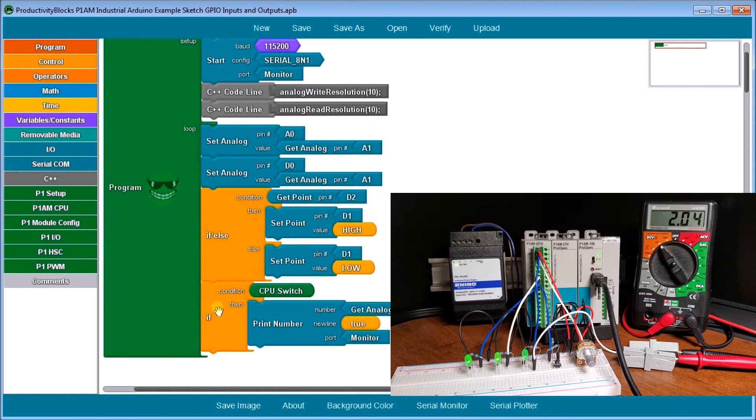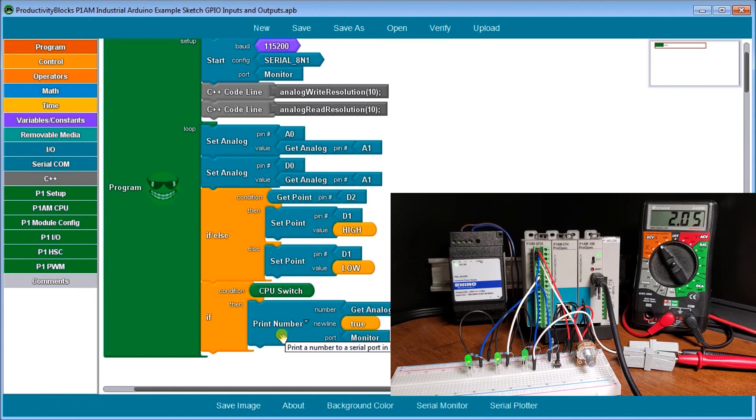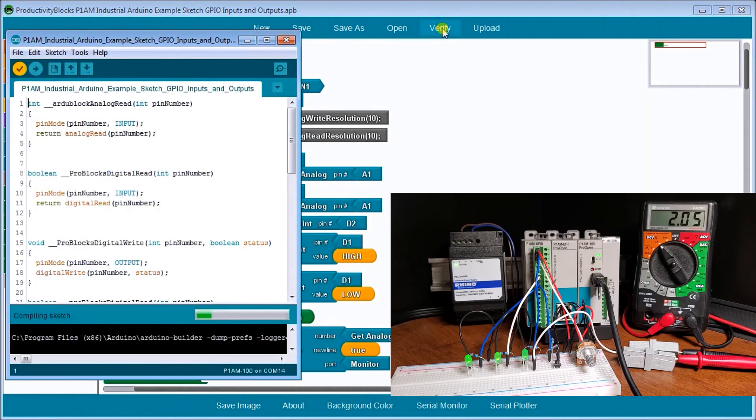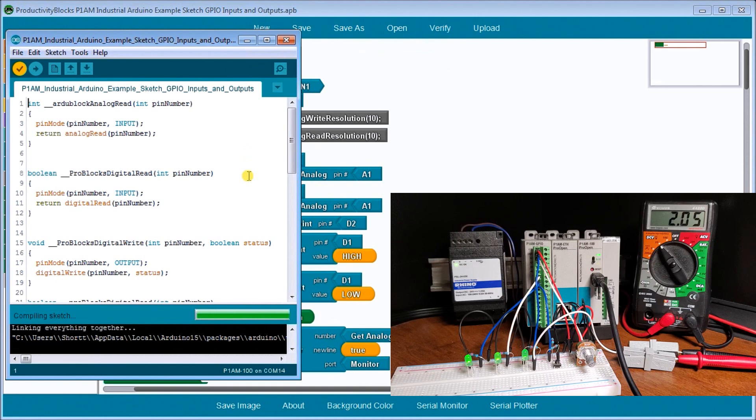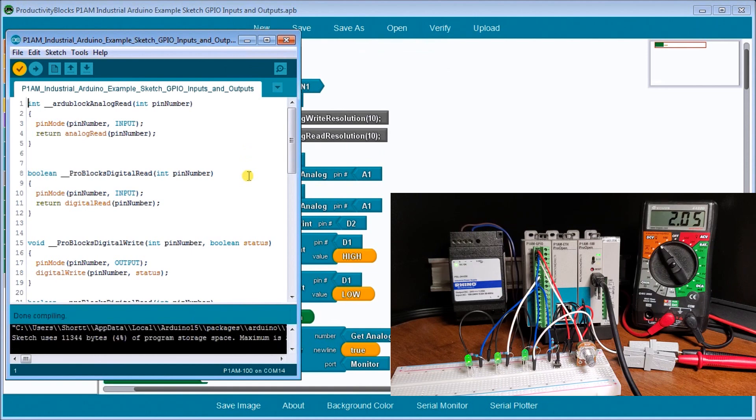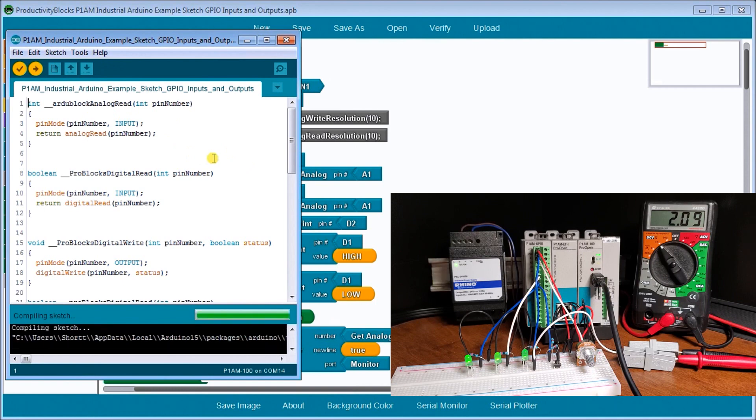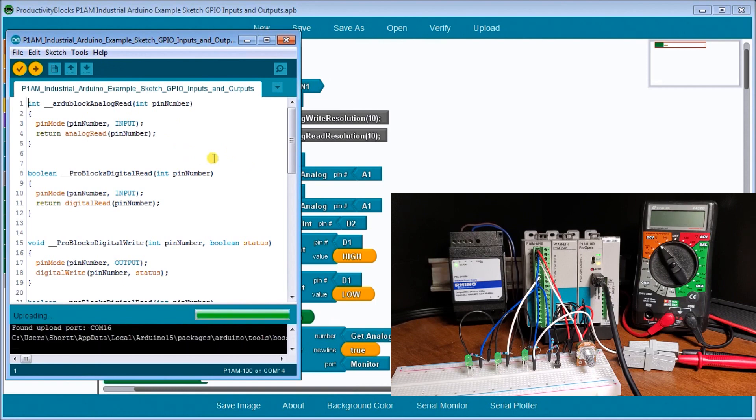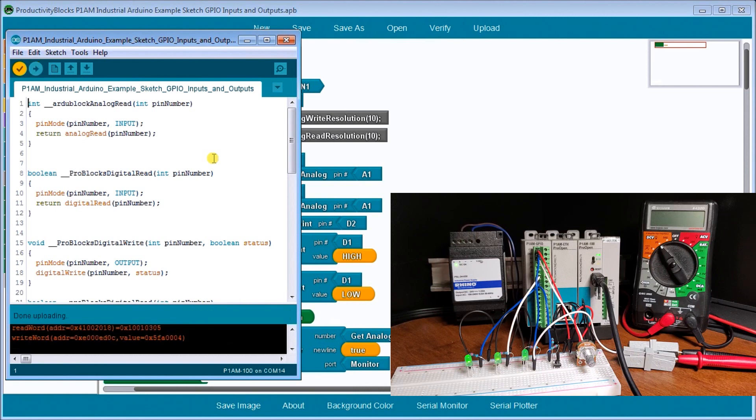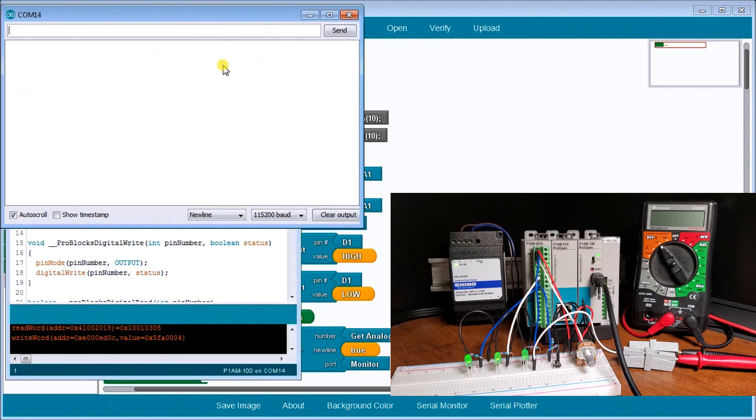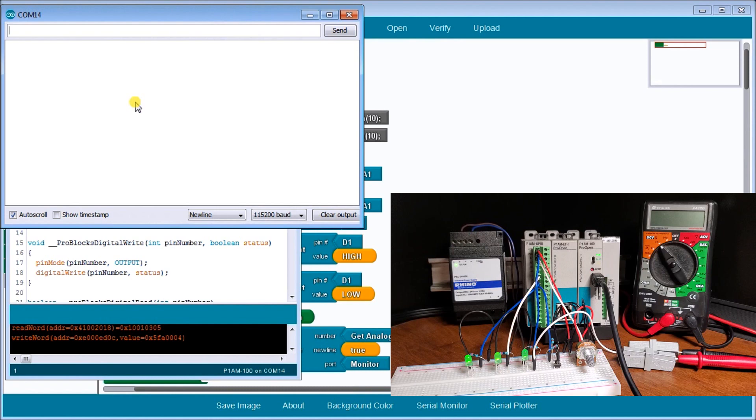Based on the switch, it turns on and off the third LED. If the CPU switch is on, we are going to write out to our monitor so that we can actually see what the analog value is going to be on that first pin. So that's our program. We just verify it. Productivity blocks will convert this into a C++ program for me. Then we can transfer that to our actual unit and upload it. Then we can actually monitor using our serial monitor.